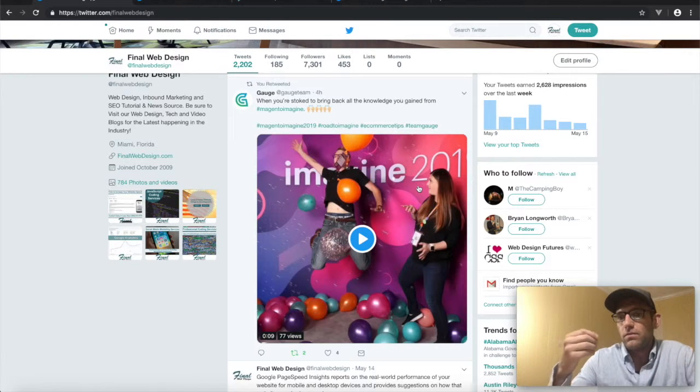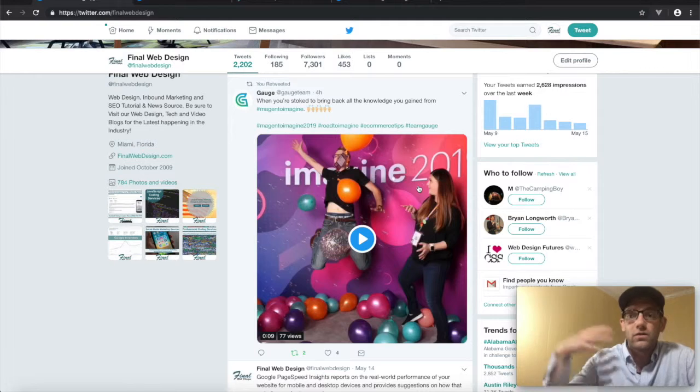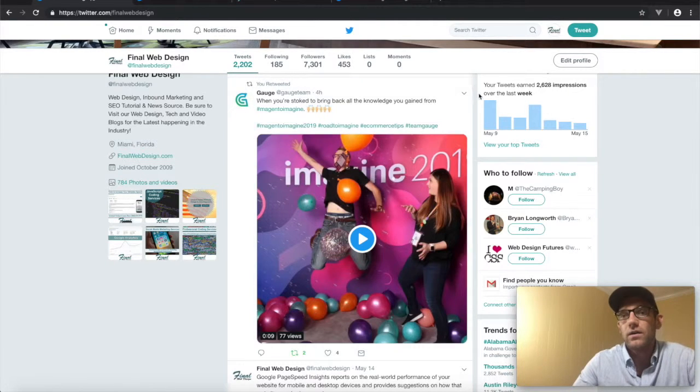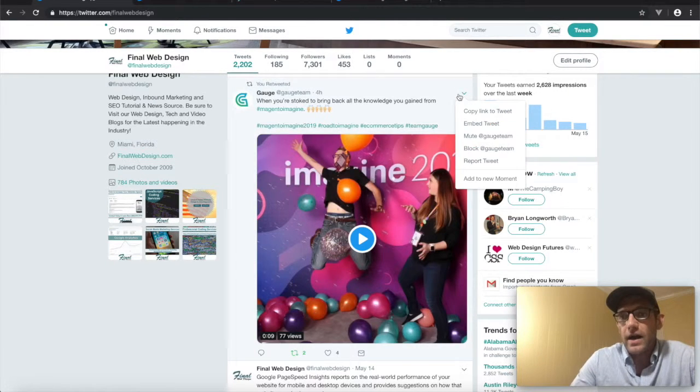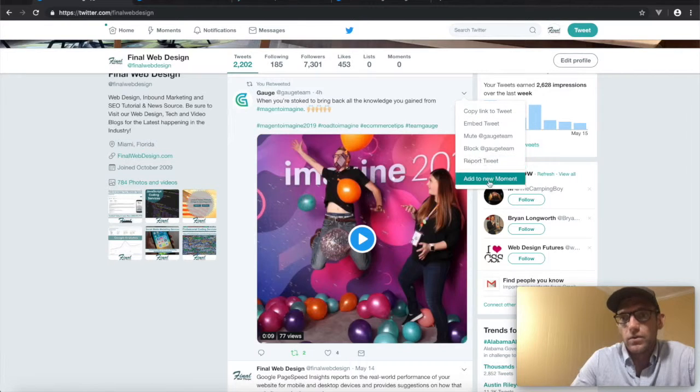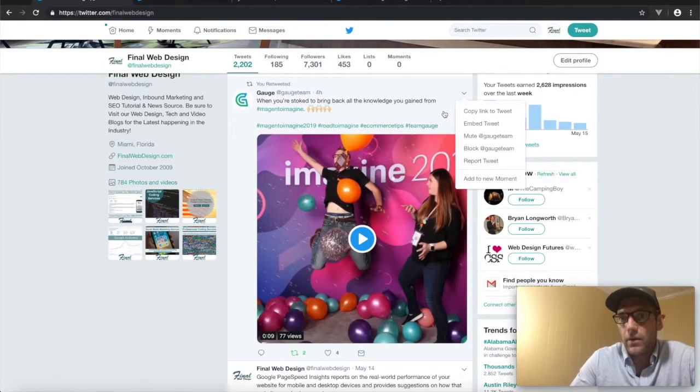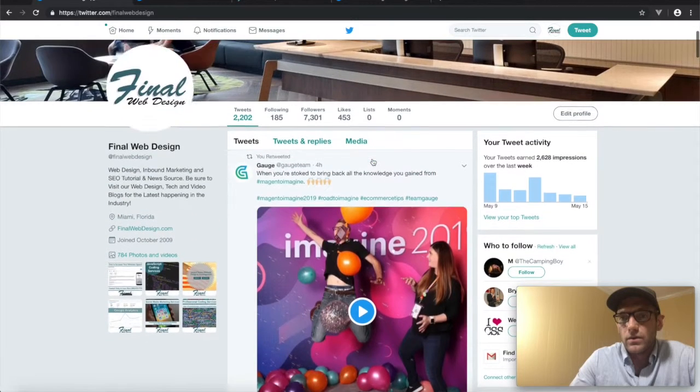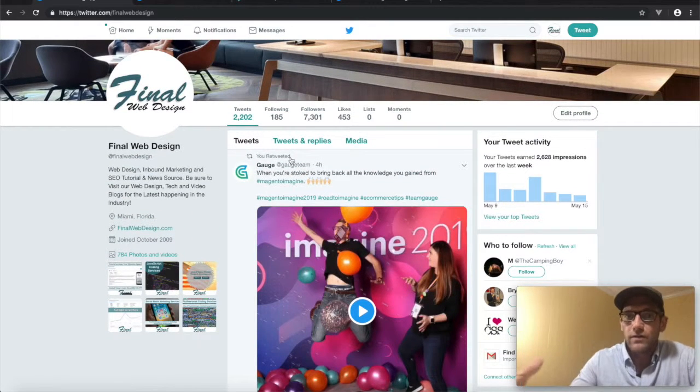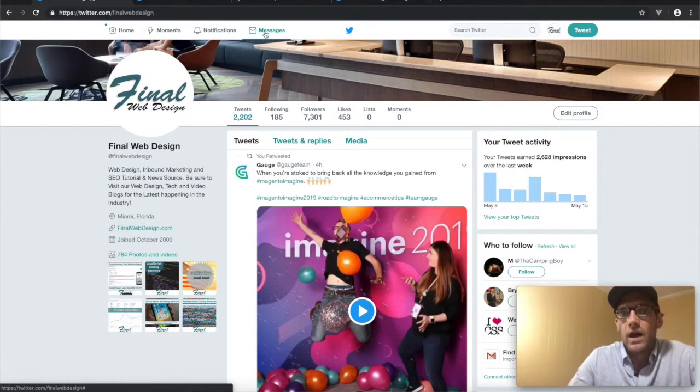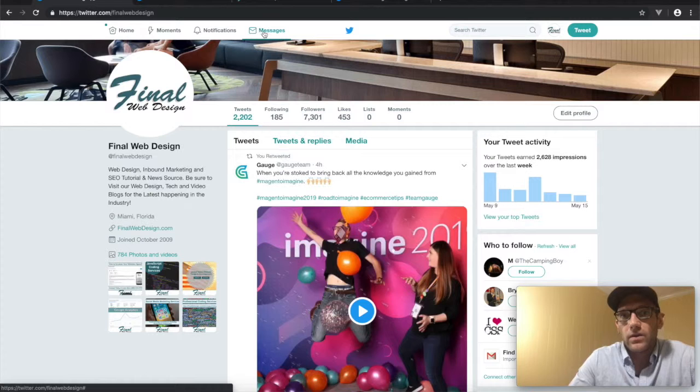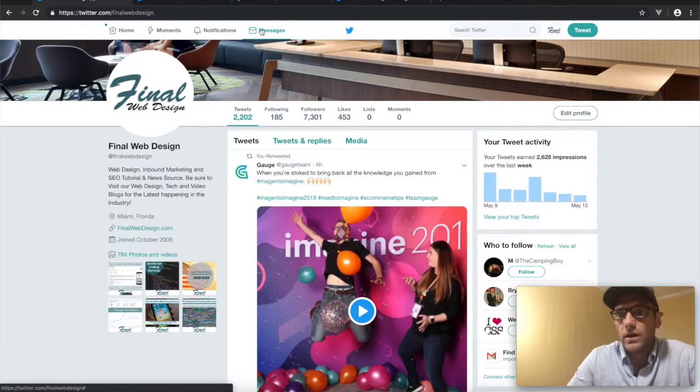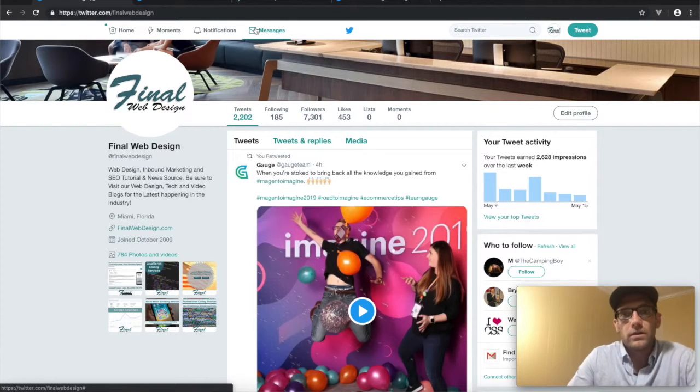So I've been using Twitter now for several years and it really, really is a powerful tool to get yourself out there as far as a business. Just one other quick thing I'm going to mention before we shut this tutorial down.